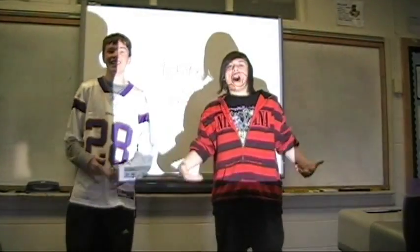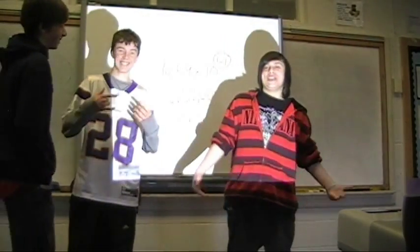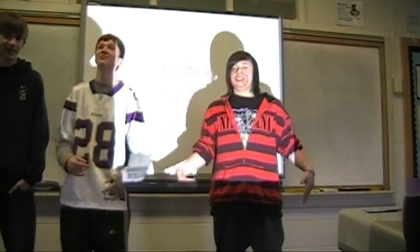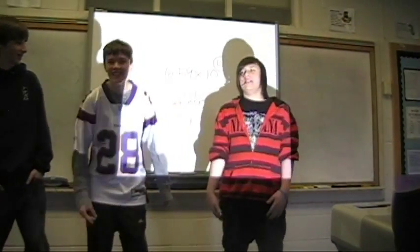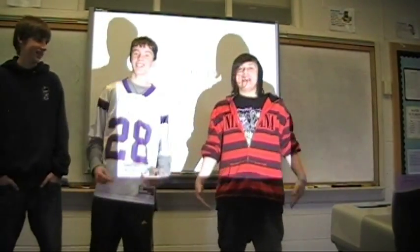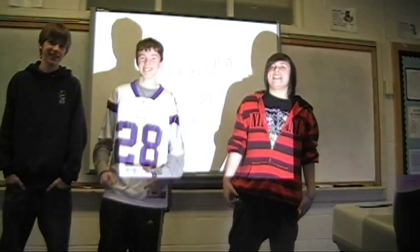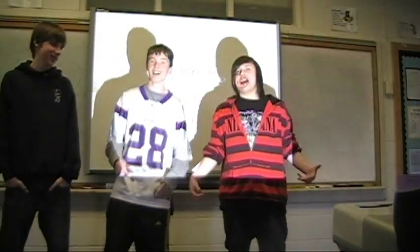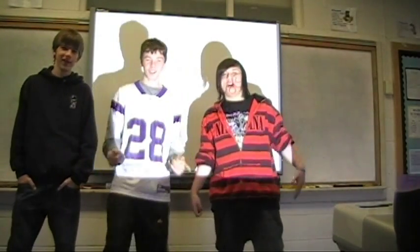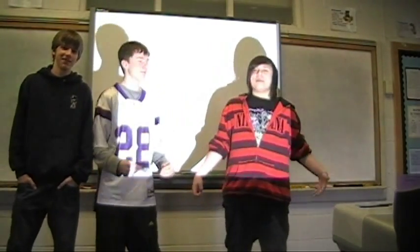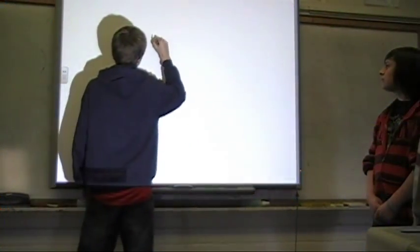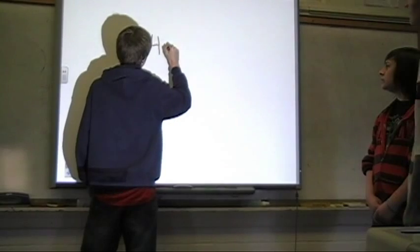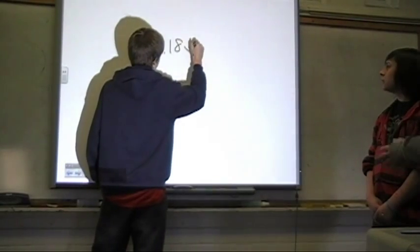Yo dog, I'm Funkmaster K, yippity-yay, I love to sit around and do math all day. Yo dog, it's math class, that's as clear as a glass one. Yo dog, it's math class, not time to be smelling that grass. Alright, here's our problem.